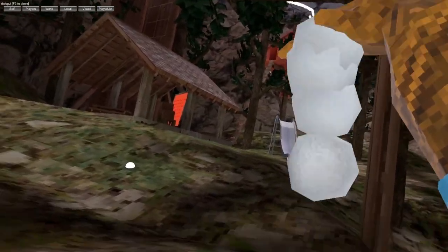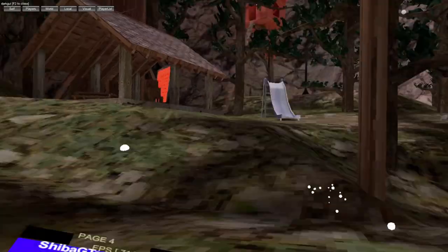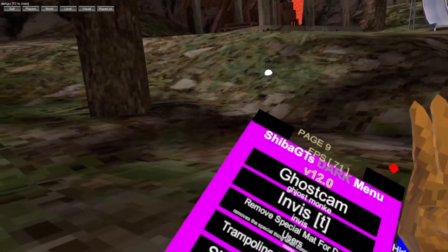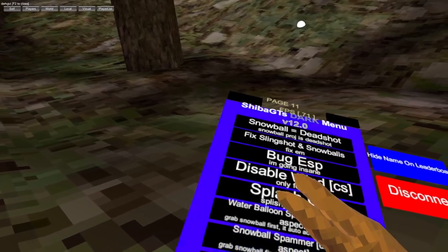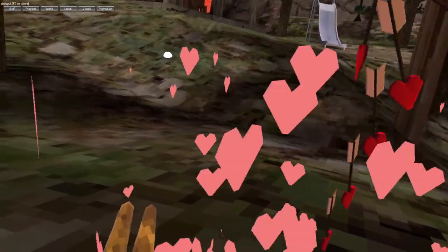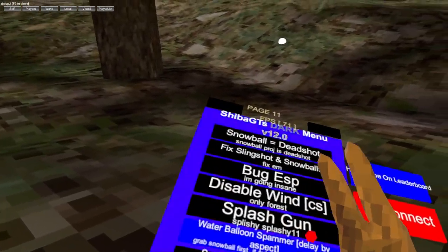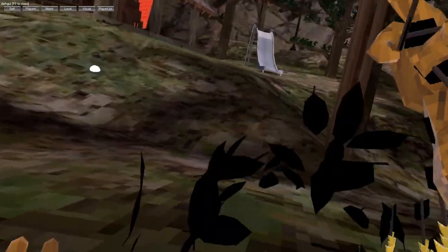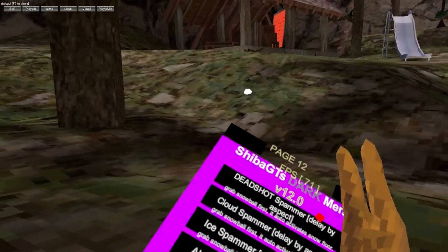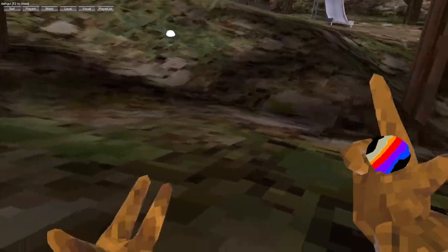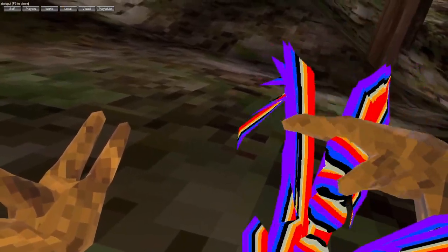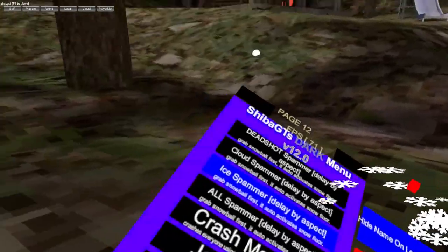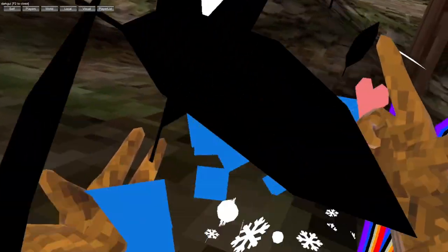There is snowball floor, as you can see. Then we have heart spammer, water balloon spammer, leaf spammer, chuck spammer, cloud spammer, ice spammer, all spammer.